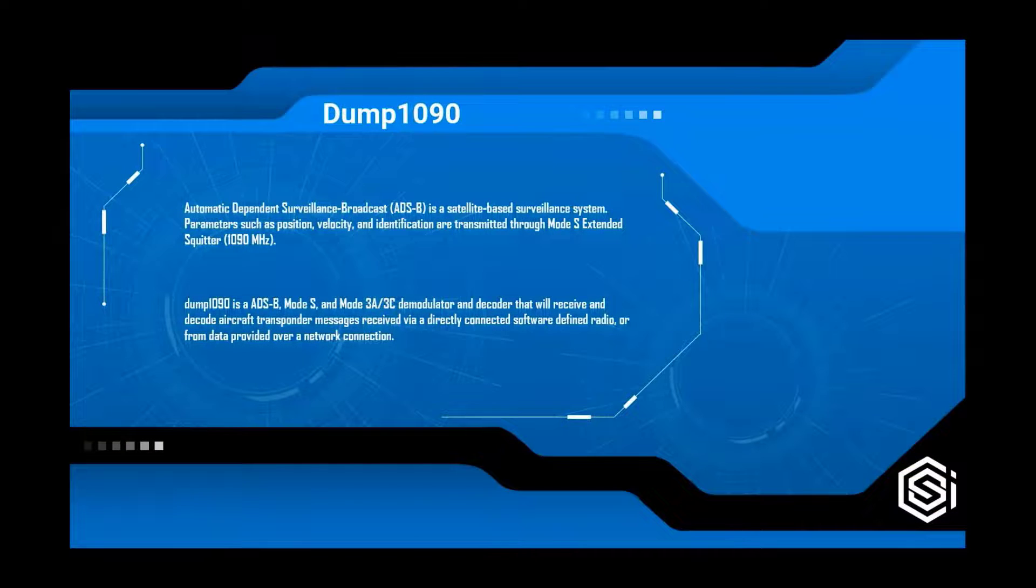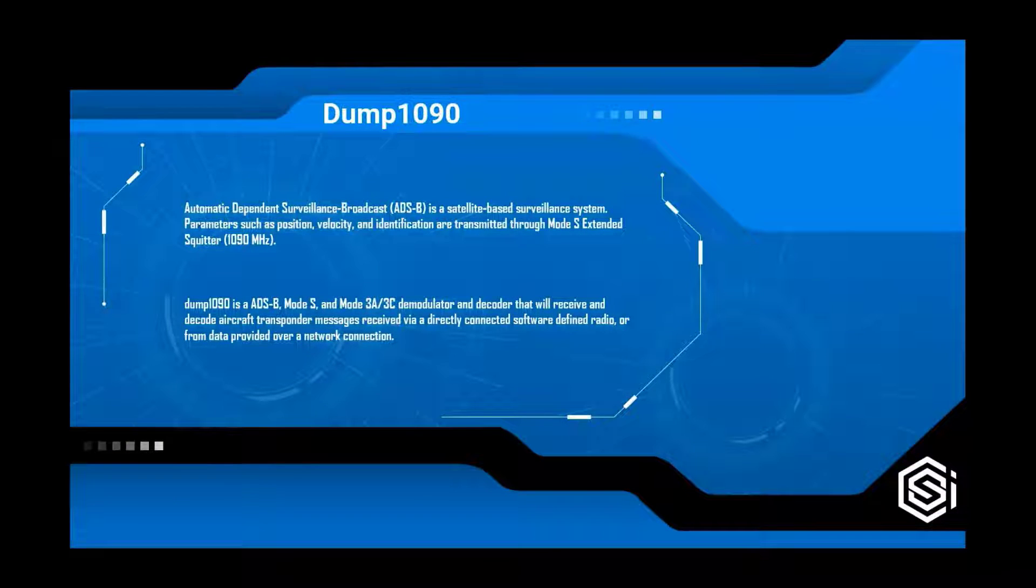ADS-B, or Automatic Dependent Surveillance Broadcast, is a satellite-based surveillance system.